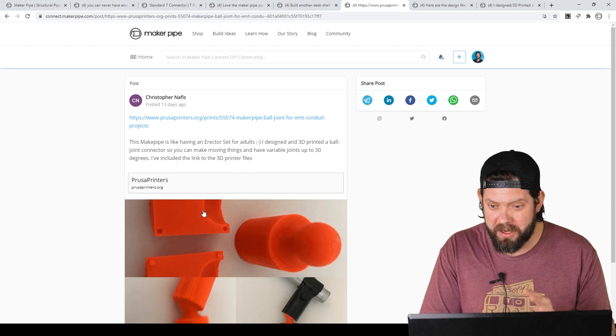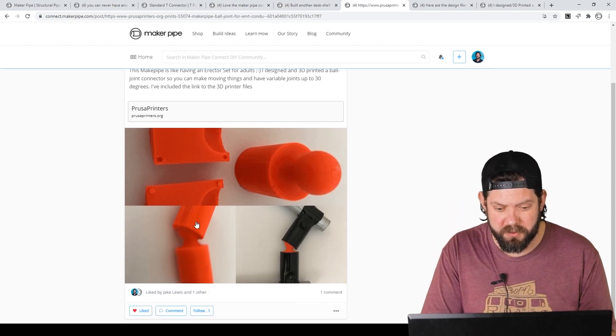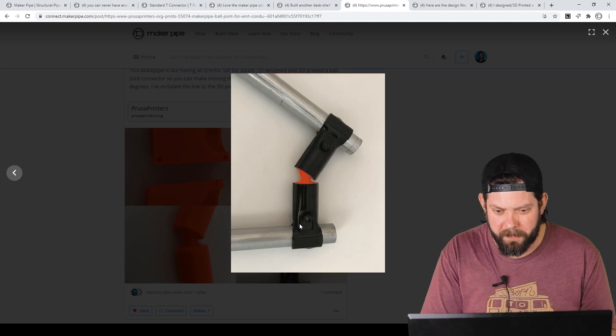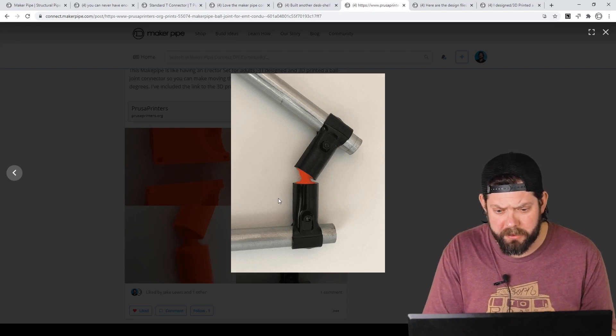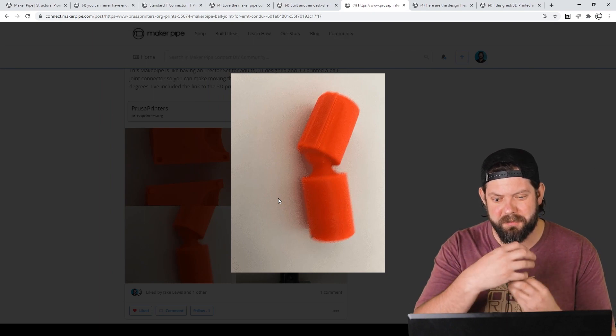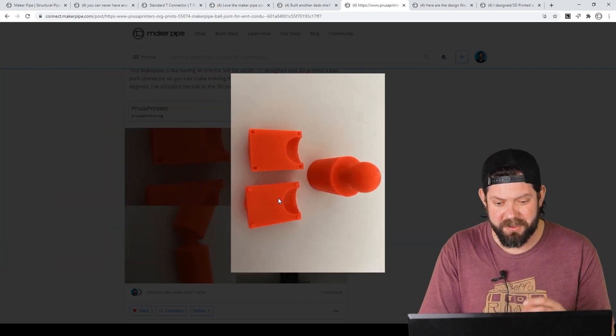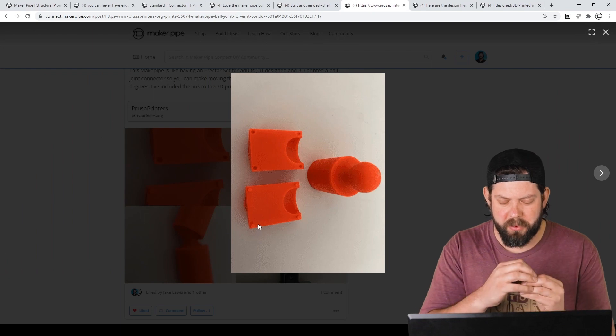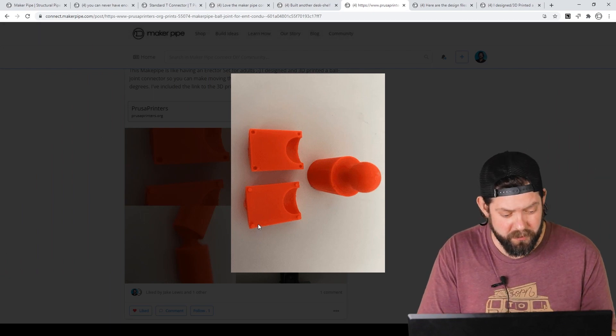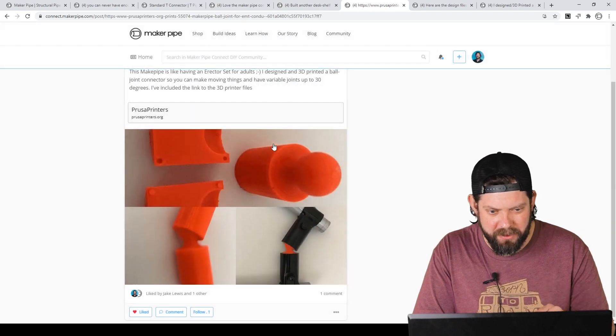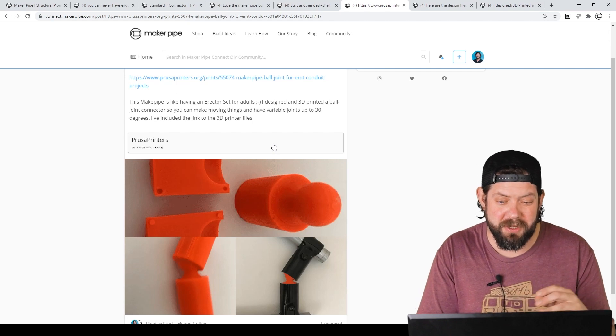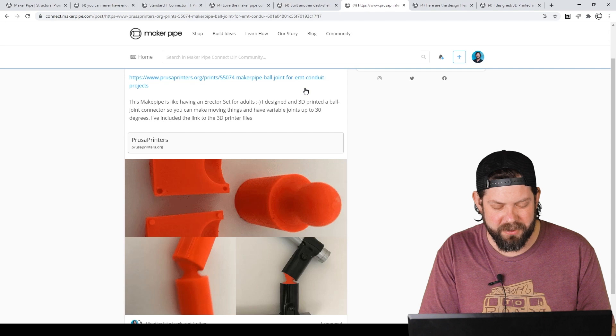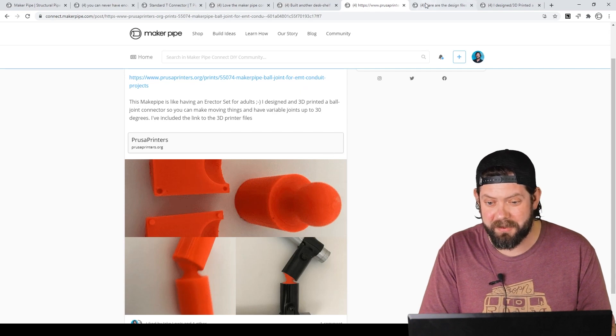This first one, he's got three that he shared with us. But the first one is this articulating ball joint where you can put it into two T connectors or really any connectors, I guess. And then it allows full 360 degree movement. And he does that by printing this as a whole. And then two halves that wrap around kind of like a hip joint almost. Really neat. And so he's got that one. And he says Maker Pipe is like having an erector set for adults, which is so cool. We all enjoy erector sets as kids. And I'm glad he's having a lot of fun.